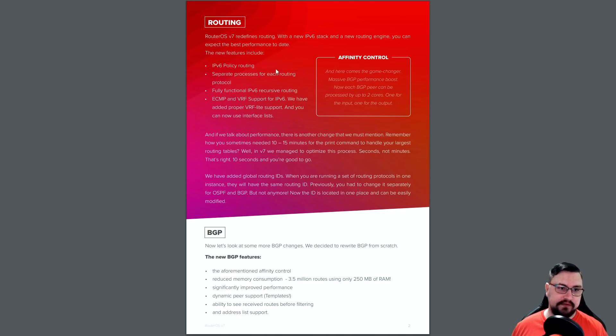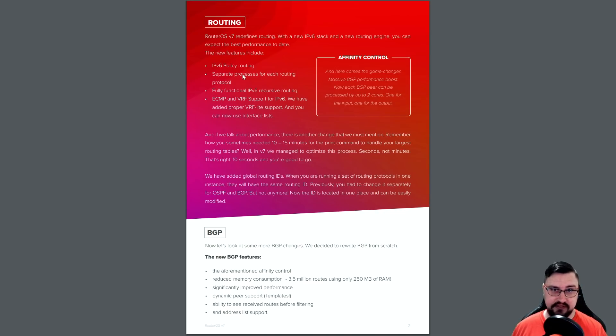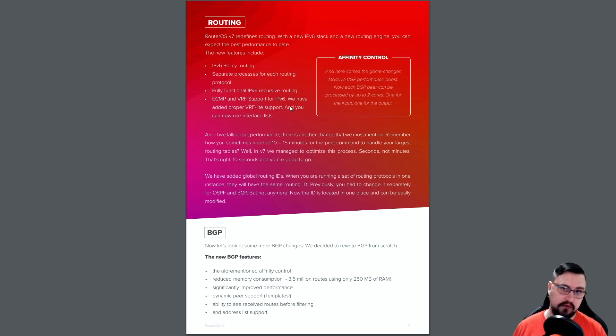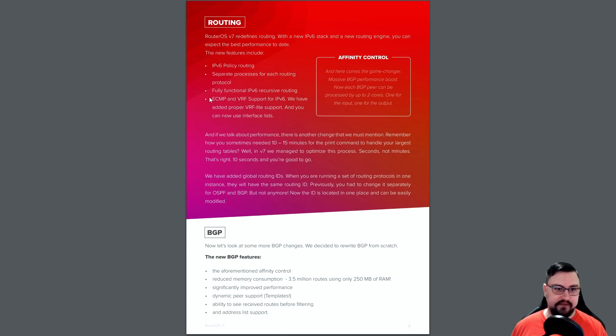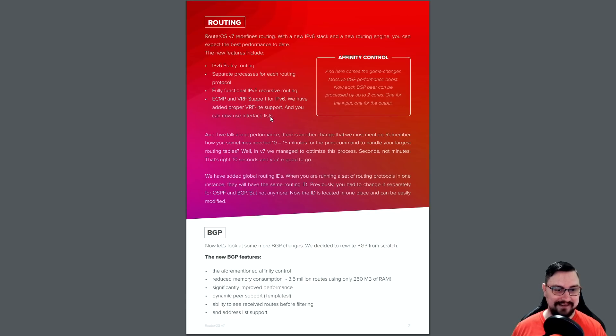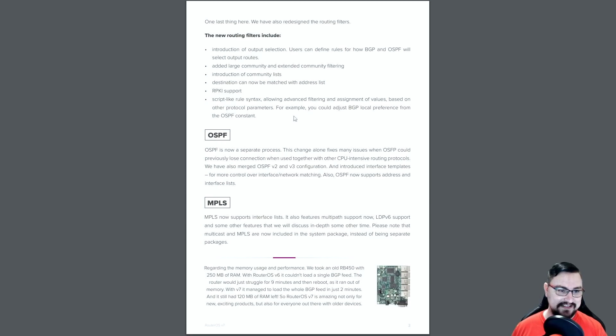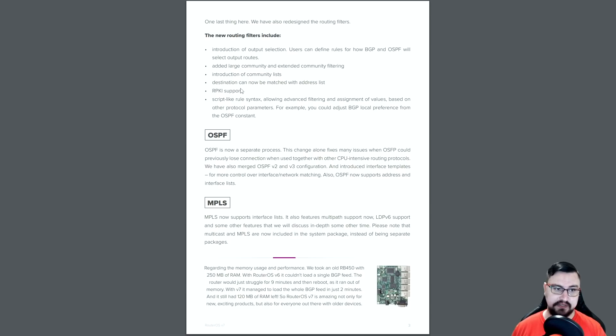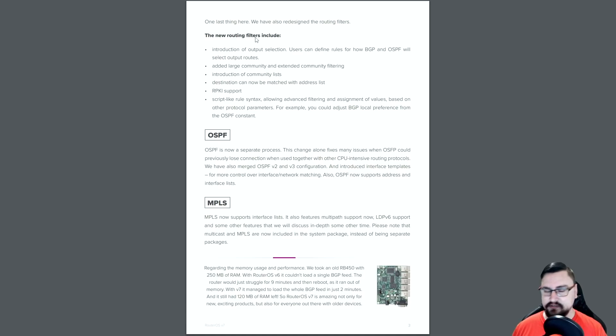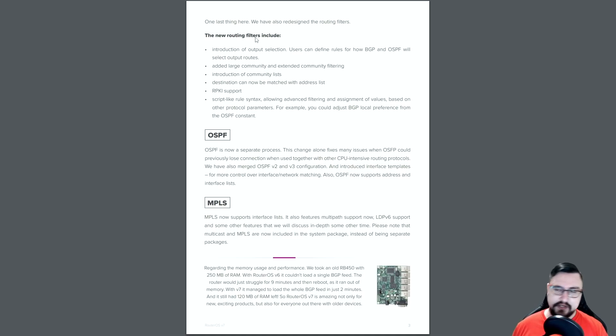You can see they've also implemented additional stuff like IPv6 policy routing. That means that your mangle rules on the firewall will work on IPv6 now. And there's additional other stuff like VRF light support on IPv6. This is quite nice. They've also got RPKI support. So this is also more for your BGP itself. It's with the routing filters. So a lot of changes are there. And I'll cover these separately in different videos. I just want to touch on the big changes.